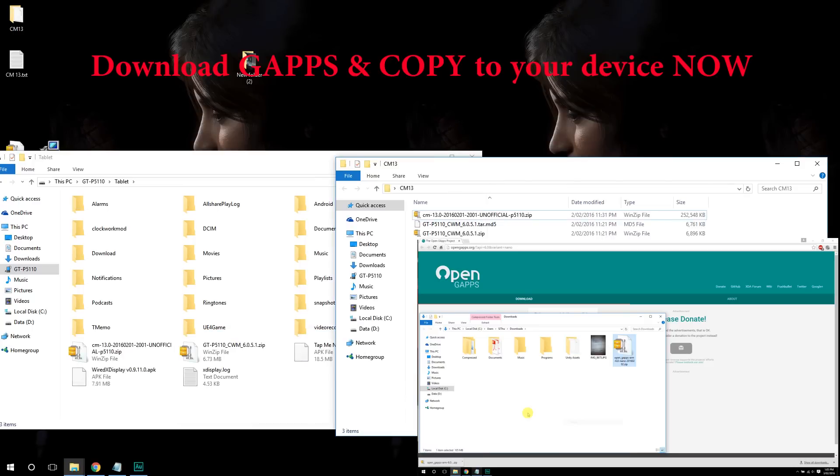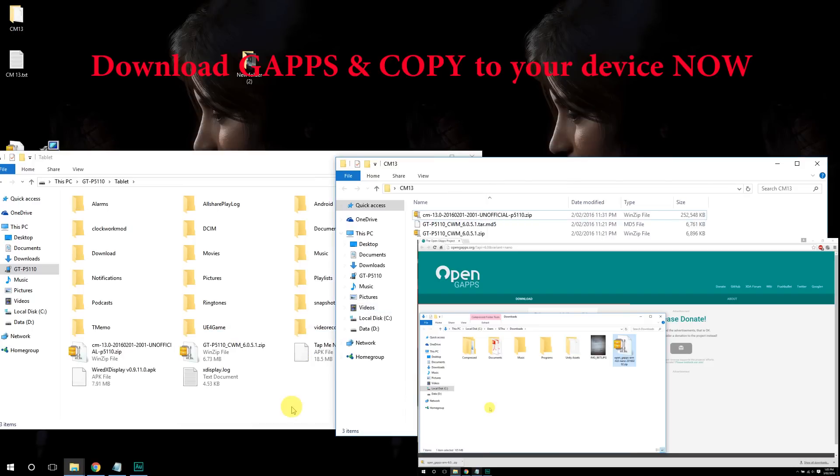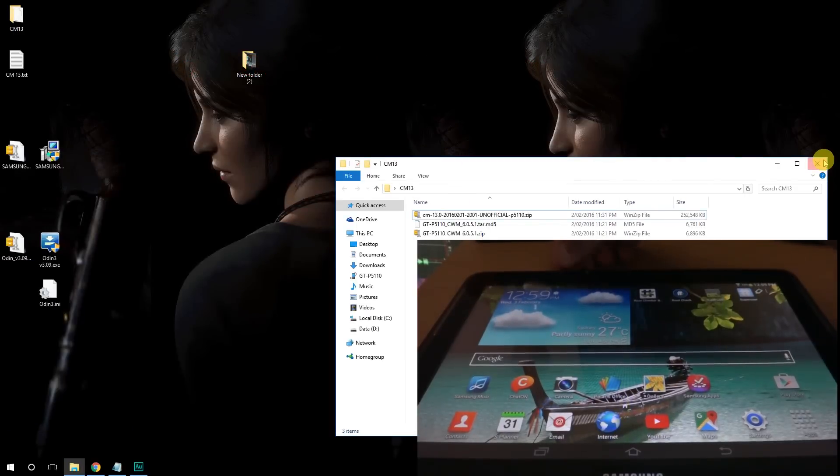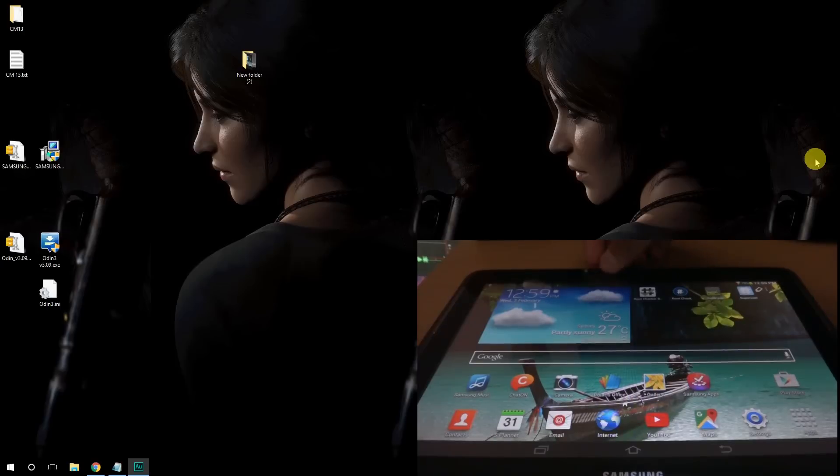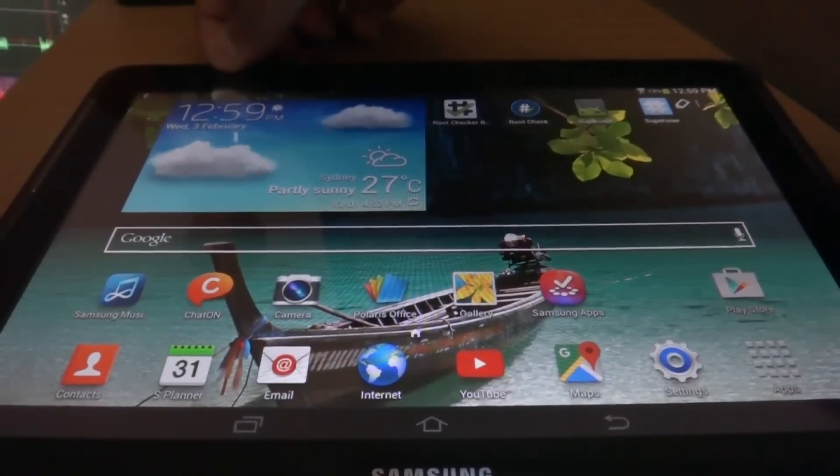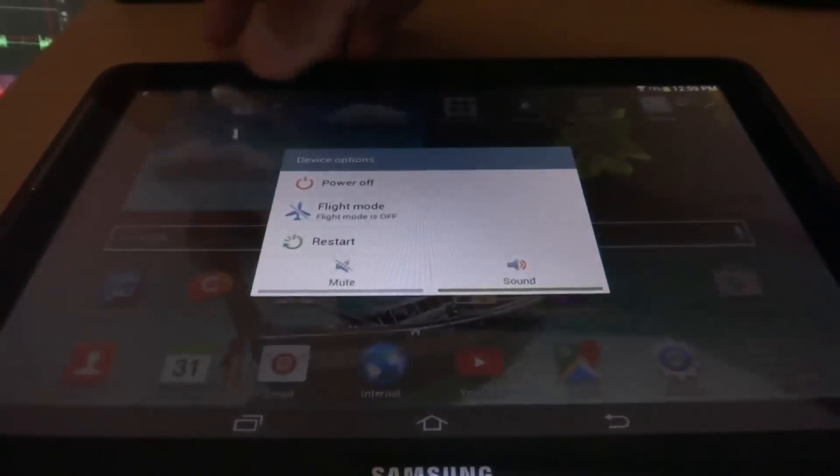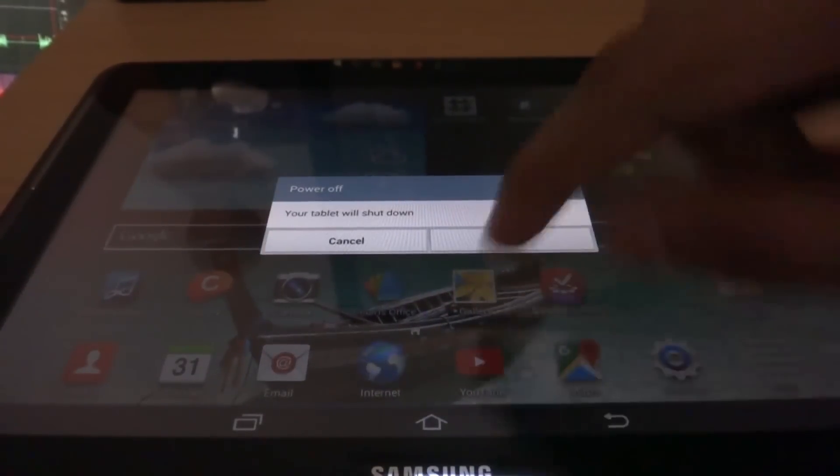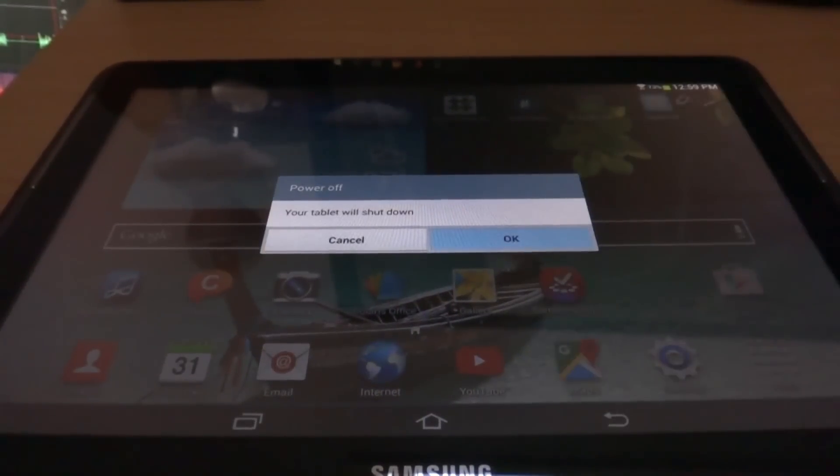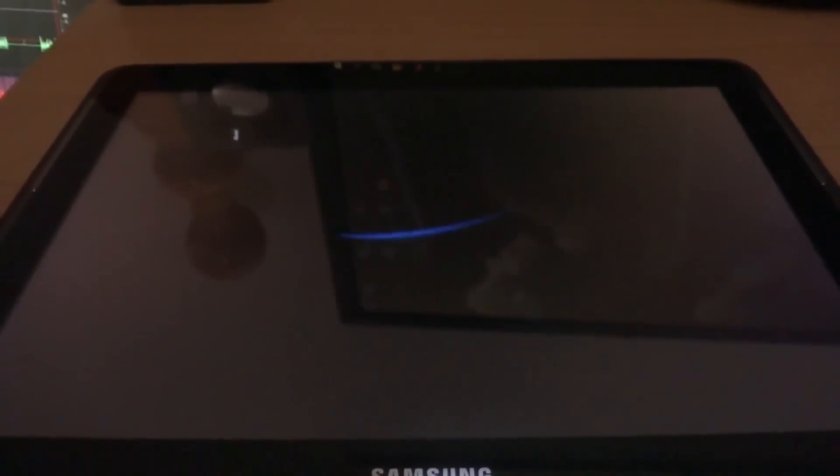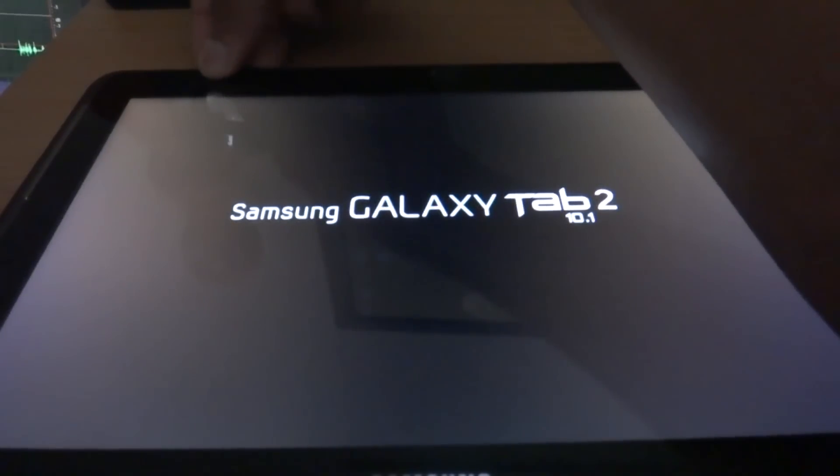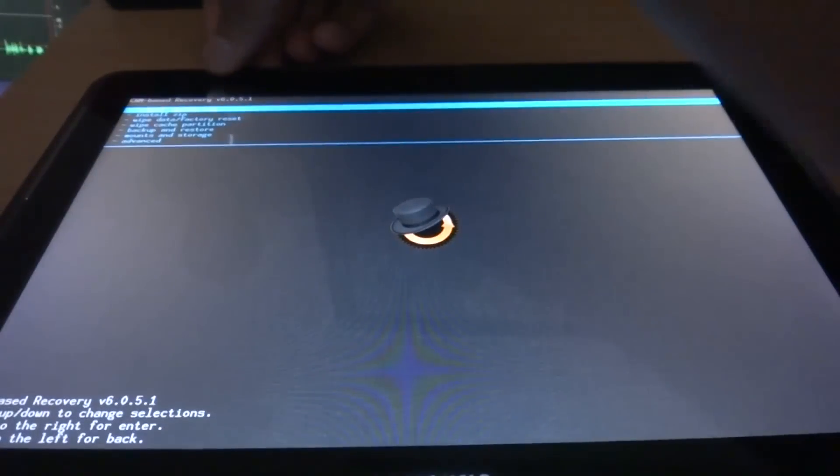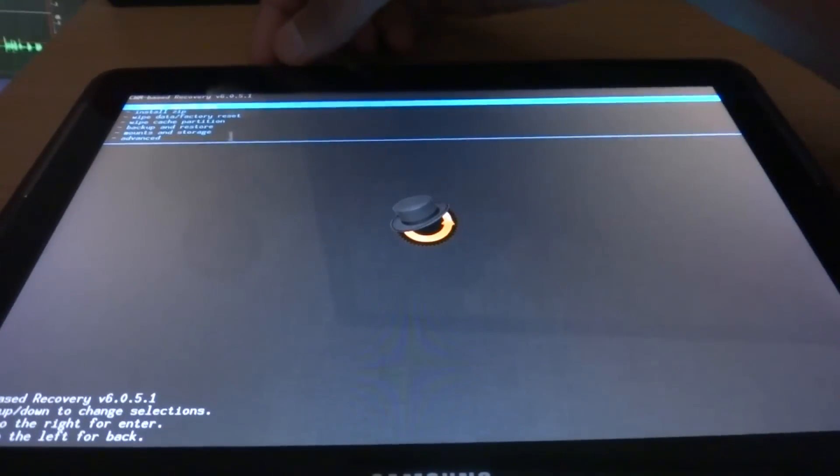Alright, once it finished copying, close all the tabs. And you can reboot the tablet into recovery mode. To do that, turn off the power first, turn it off and unplug your USB. Then hold the power button and volume down simultaneously. Once the logo comes up, release the power button and hold the volume down. And you'll get to this tab.